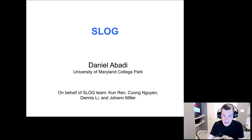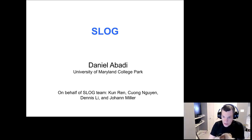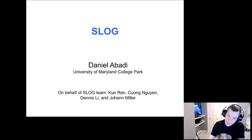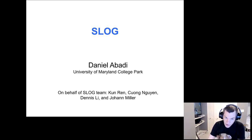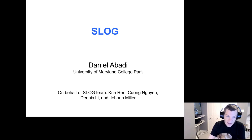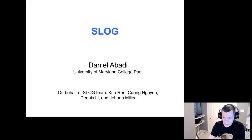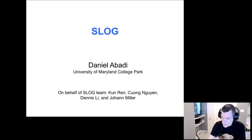We are very excited today to have Dan Abadi as the first speaker for the seminar series. Dan doesn't need an introduction — he's one of the leading researchers in databases in academia right now. He should have come to Carnegie Mellon, but he went to University of Maryland. He's won the Jim Gray Award, the Sloan Fellowship, and a bunch of other great things. He is one of the top experts in databases. Dan, the floor is yours.